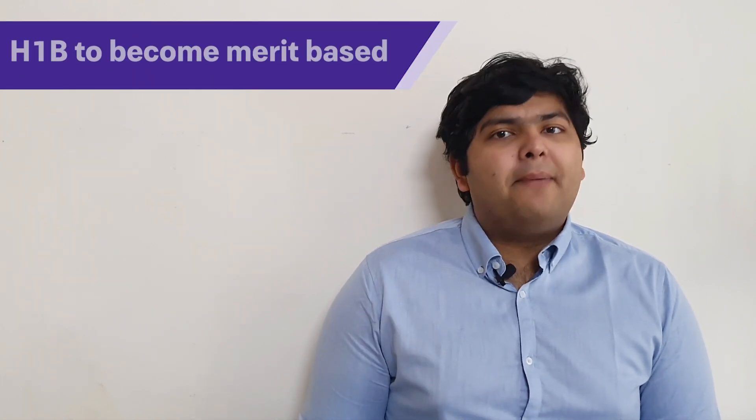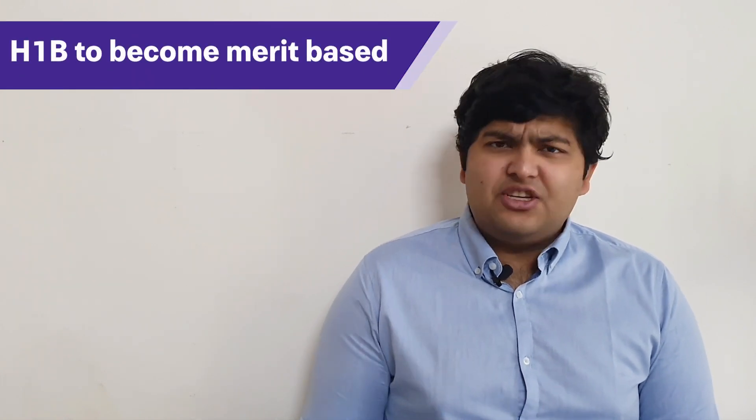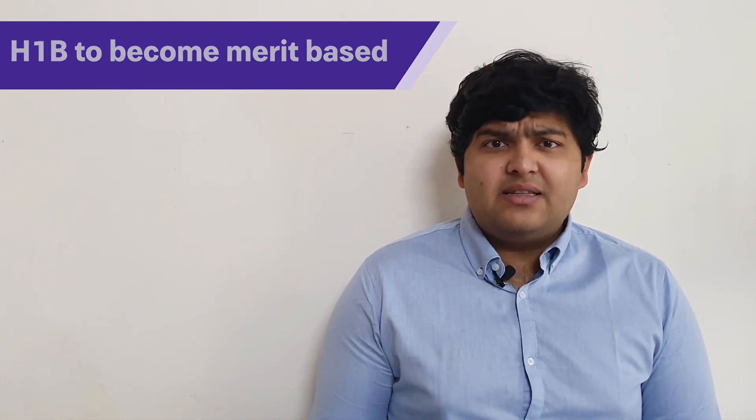The current H1B system is a lottery based system. All applications are essentially considered similar and if your name comes up in the lottery, you'll get your H1B. If not, you'll have to apply again.